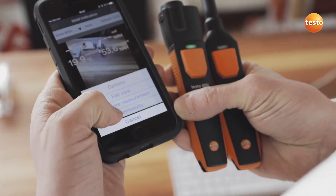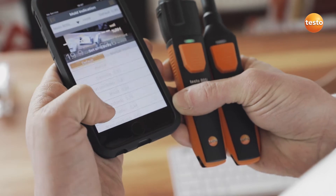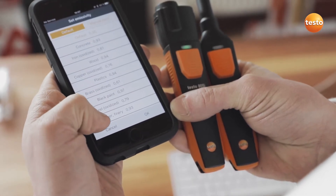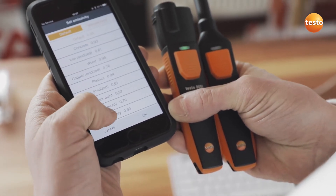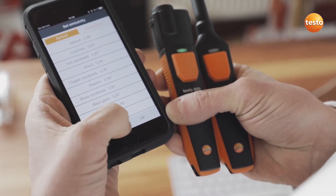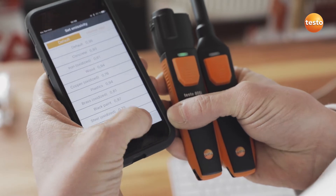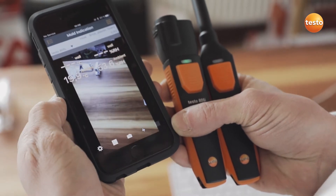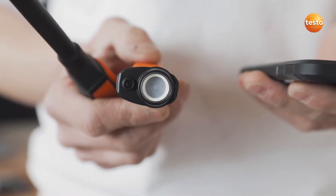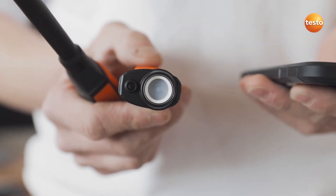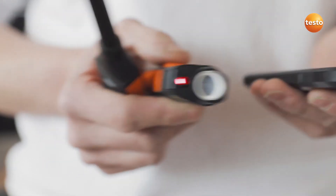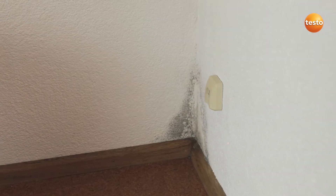Now I set the emissivity. This is a plasterboard drywall so I'll just use the preset value from the app. I switch on the Testo 805i's laser and scan over the wall with it.